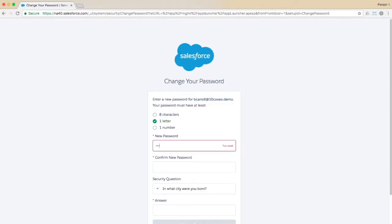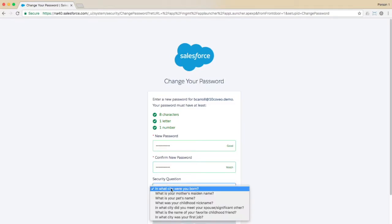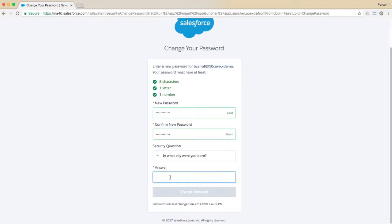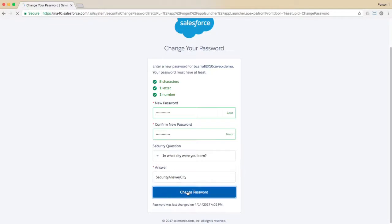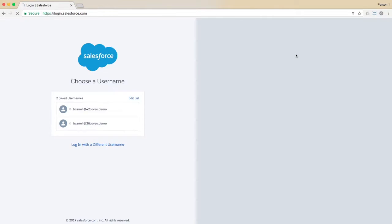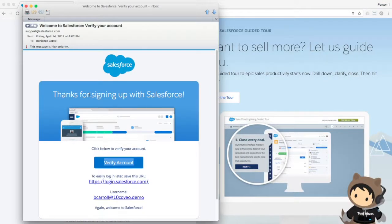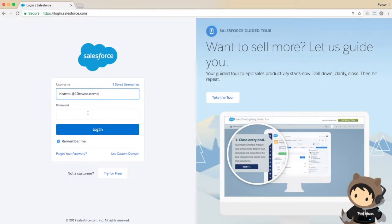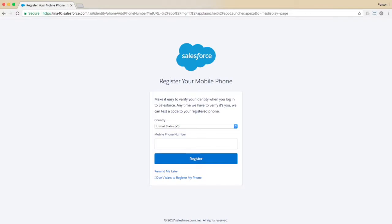When you click through to the confirmation page, it will ask you to create a new password and select and answer a security question, at which point you'll be logged into the app launcher. If you log out and log back in, you'll enter your username from the email you received, and it will ask you to provide your mobile phone number for future login validations, but it will allow you to bypass that option if you wish.